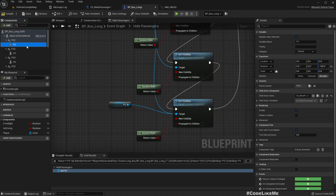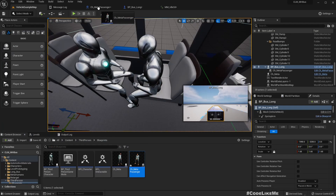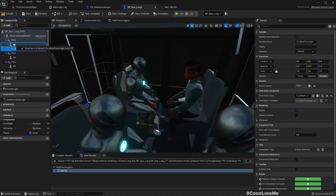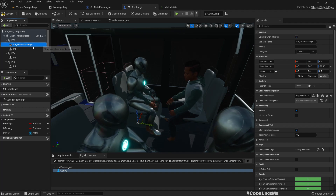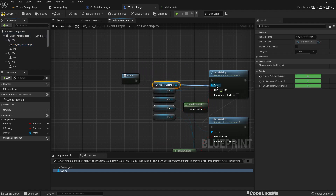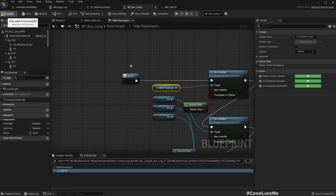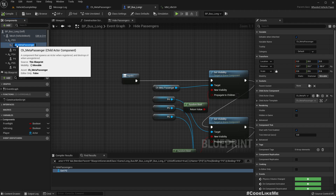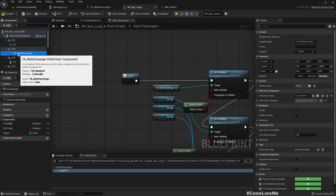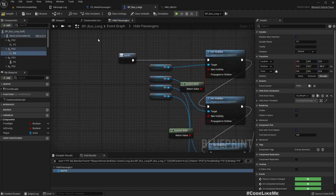This is our new passenger. Similarly we have to do the same thing for the other passengers as well — P2, P3. I'll do the replacing of the other characters off-screen since it's the same process.